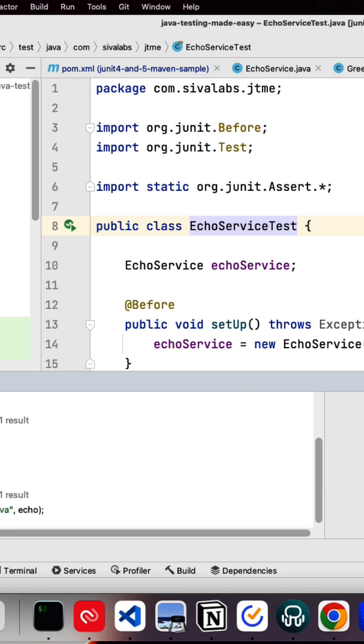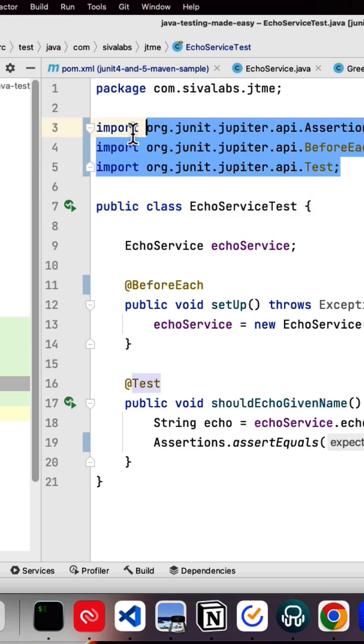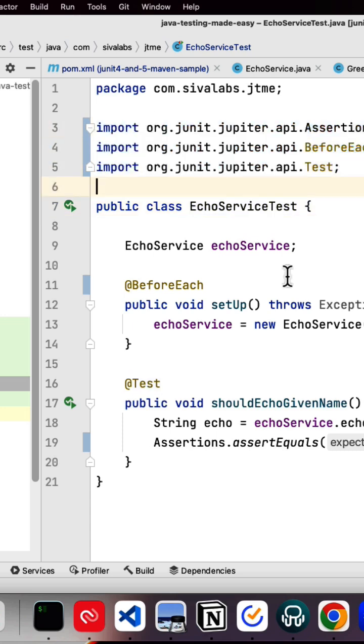I'm clicking on do refactor. Now you can see all the annotations are replaced with JUnit 5 annotations.